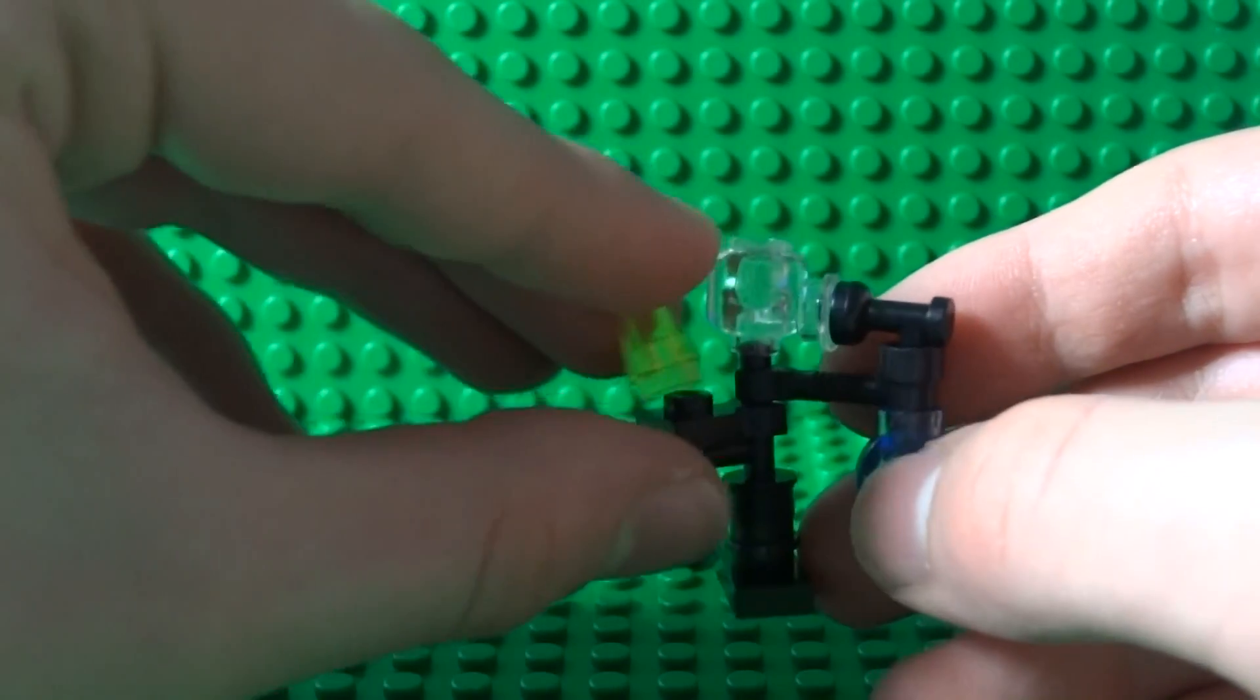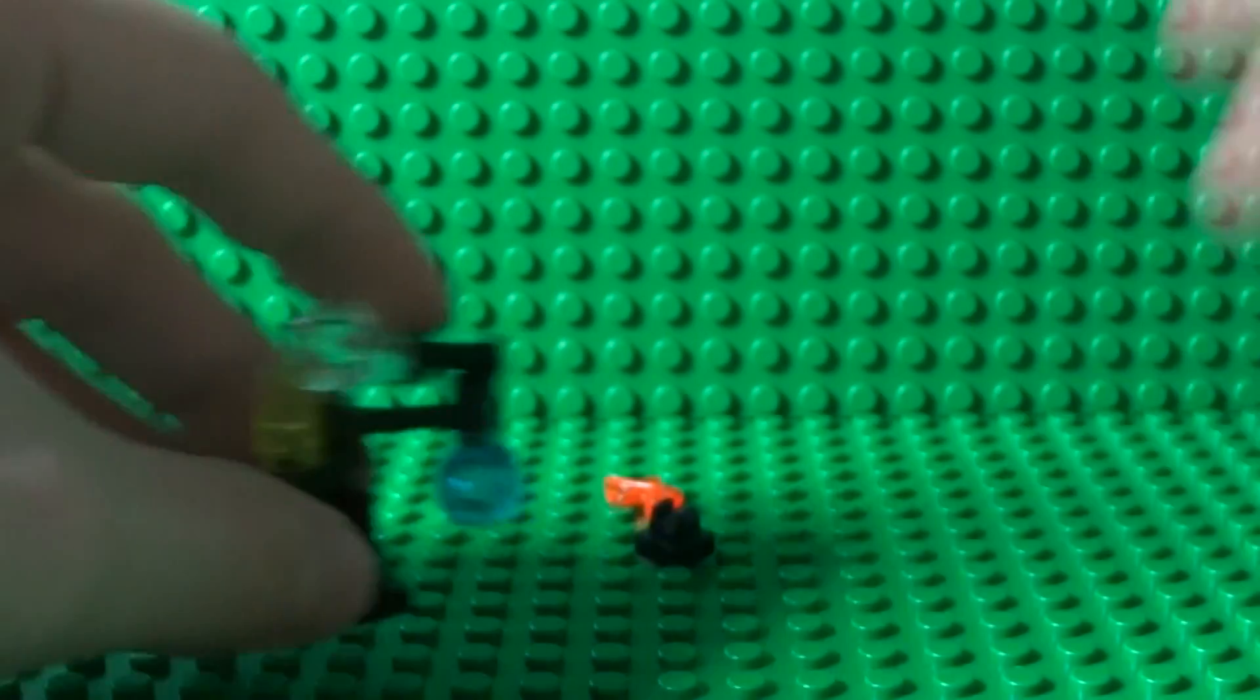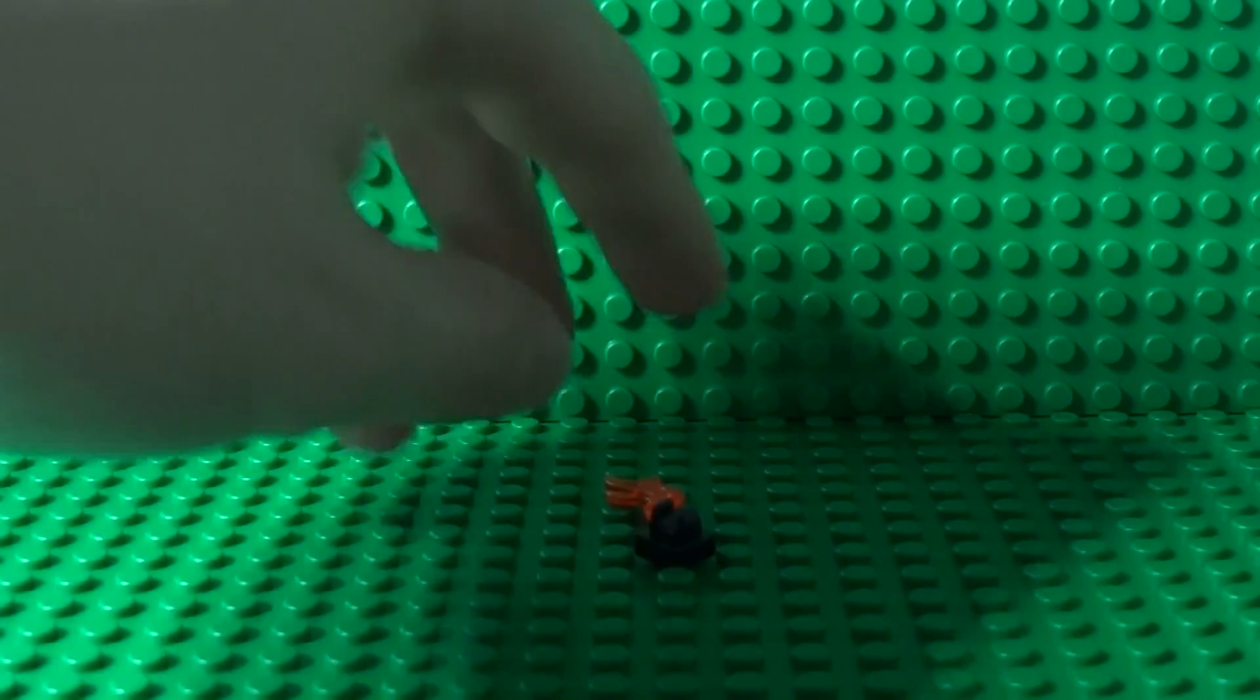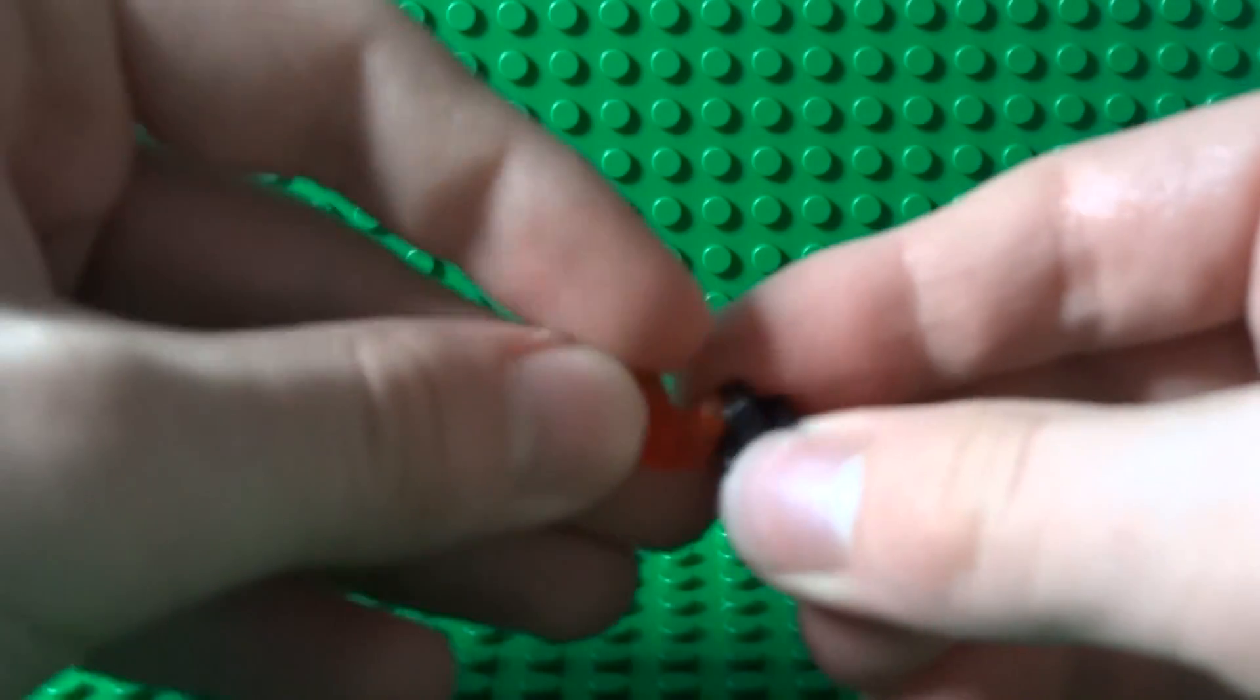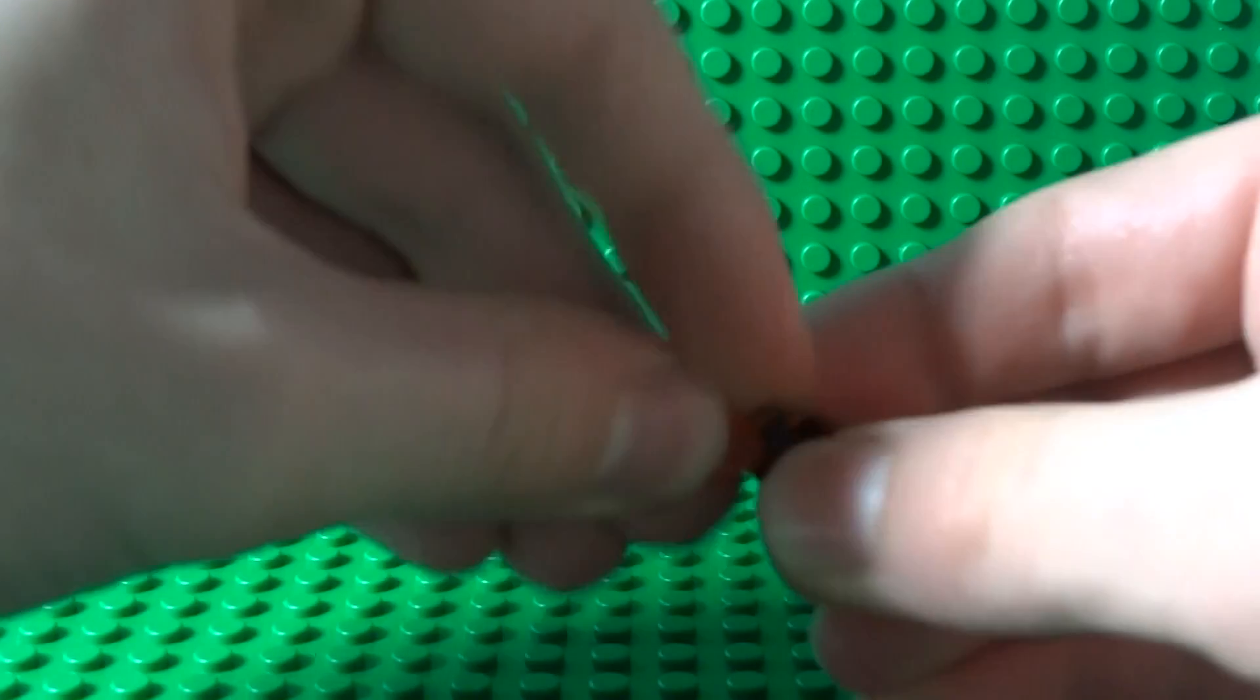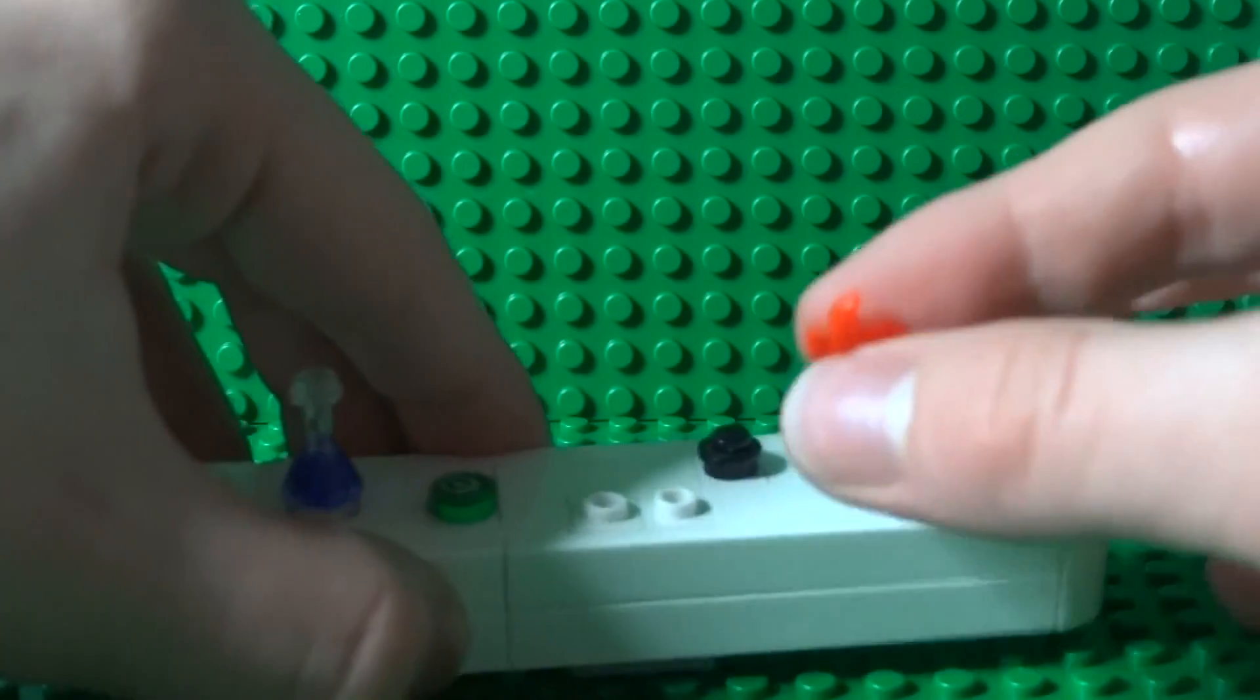To build a little Bunsen burner you just simply attach the flame to a clip. Now you can put that on your table. This can be any table, it can be as complicated or as simple as you like.